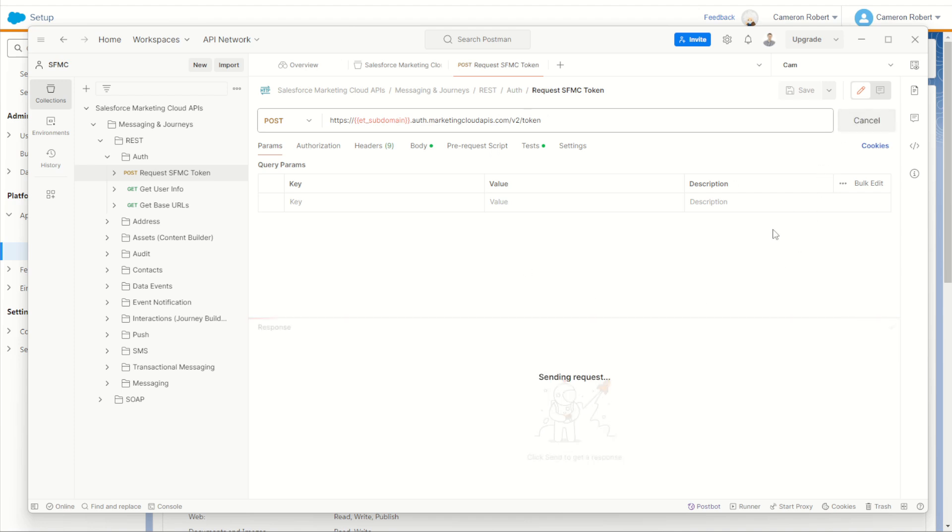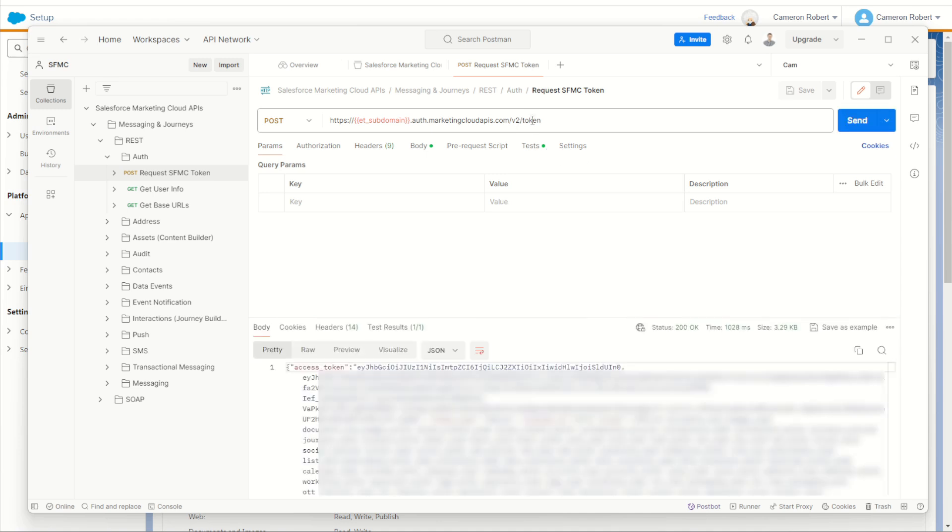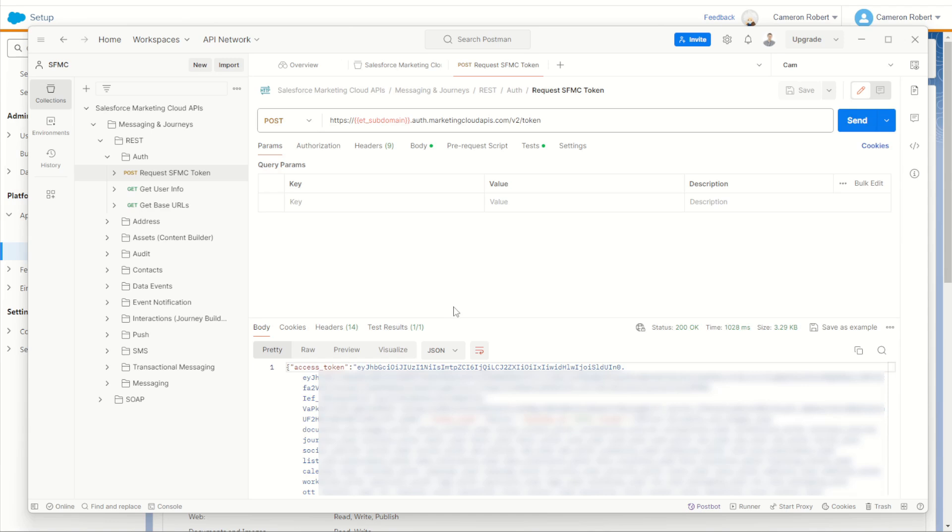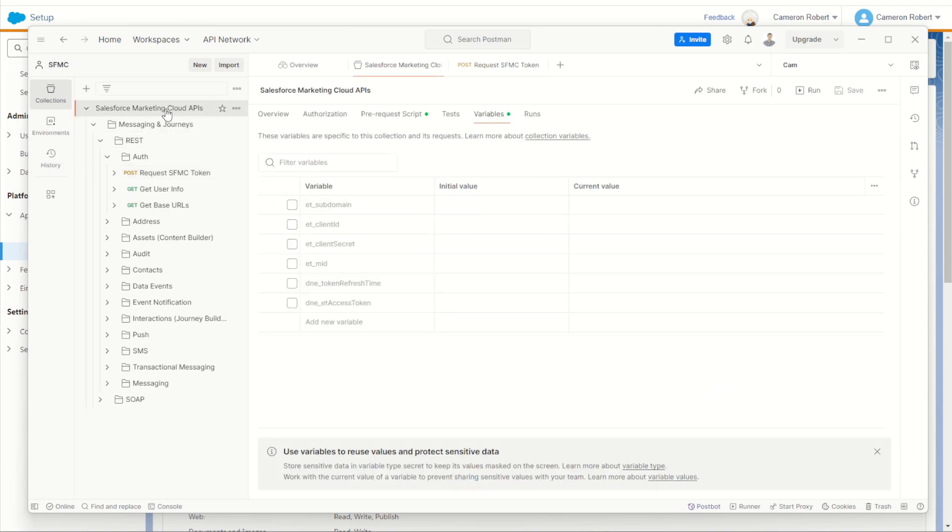By doing this, it's going to send my variables over to the marketing cloud server requesting a token, and there you have it. Request was 200 okay. Came back perfectly in one second and we have our token completed.